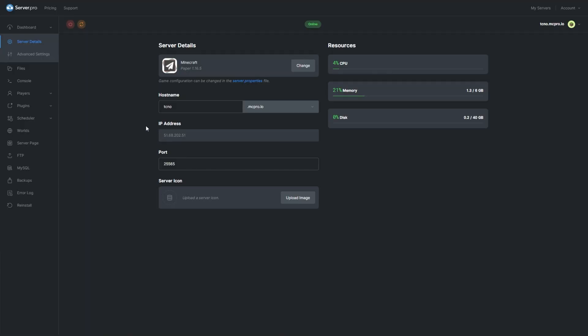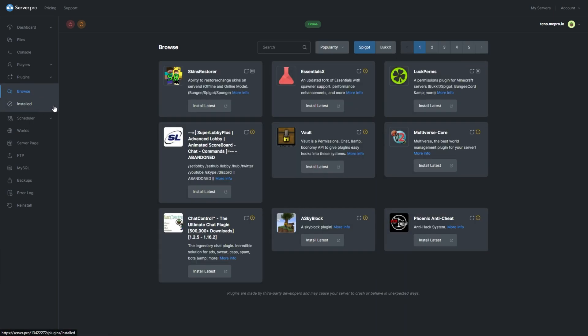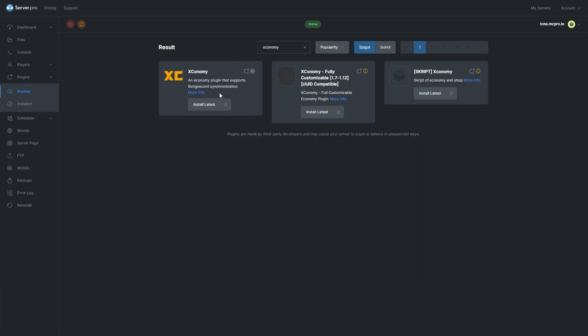To install a plugin, head over to your Minecraft Server Pro dashboard, then the plugin section. Simply search for Xconomy, install the latest version that's compatible with your server and restart.